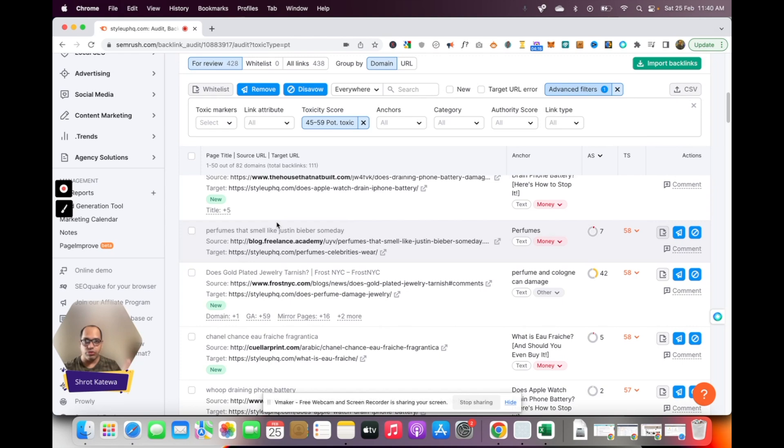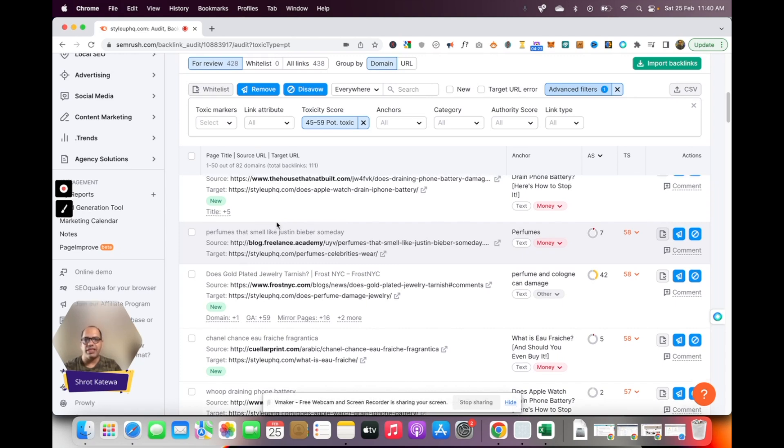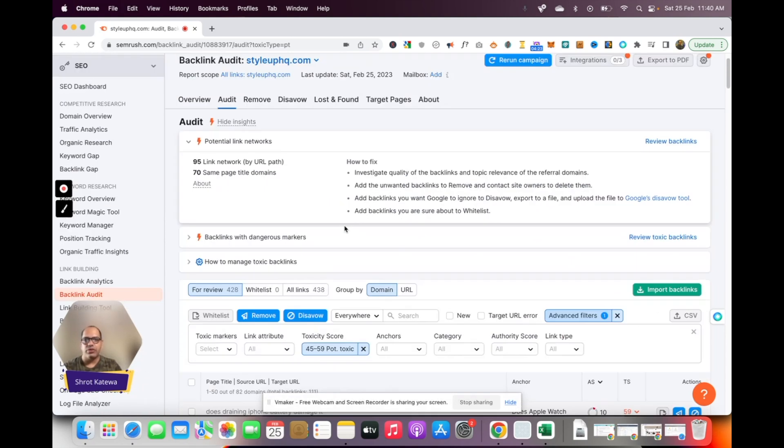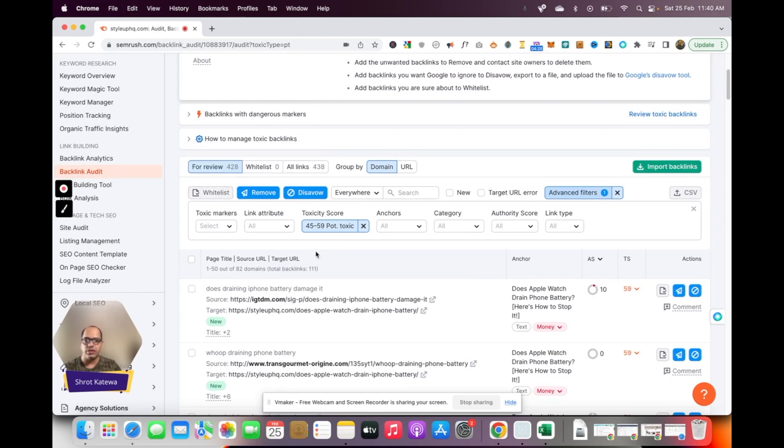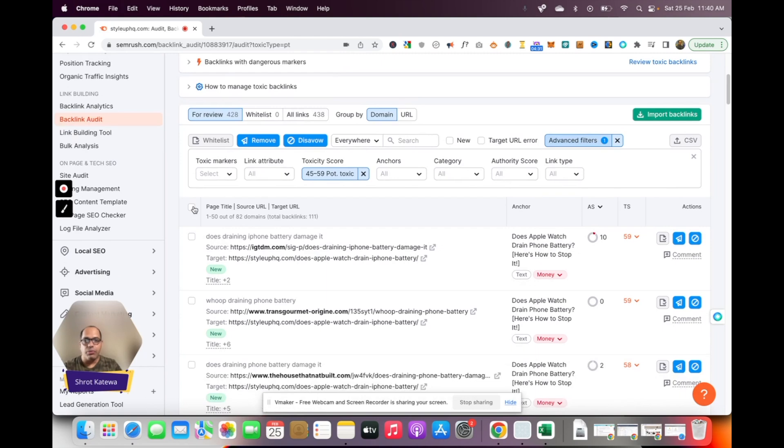So just go through the list one by one and see whether some of them actually are not spammy. If that's the case, you want to select them and click on whitelist so it gets selected to the whitelist list.